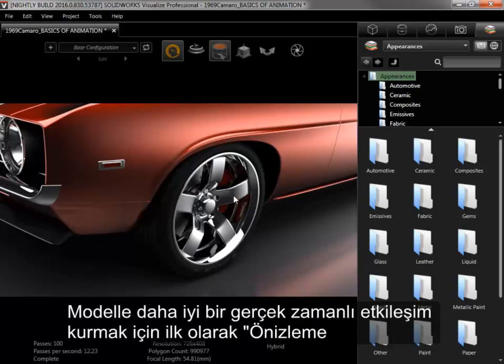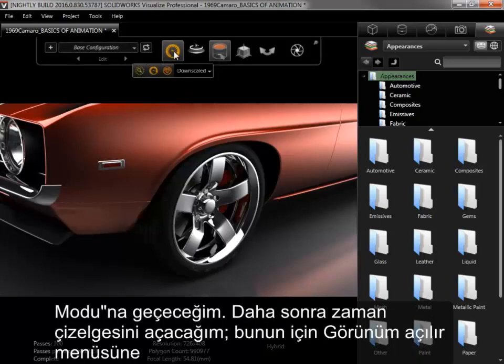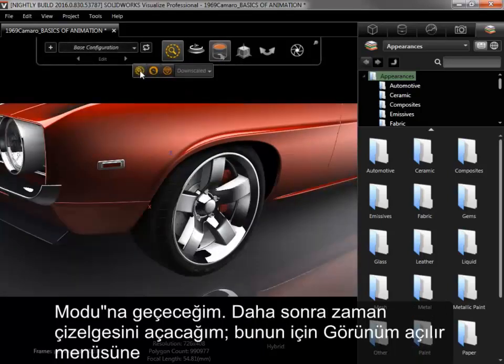In order to have better real-time interaction with the model, the first thing I'll do is switch to Preview mode.